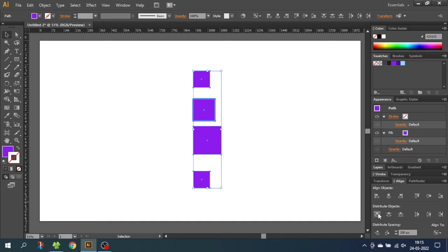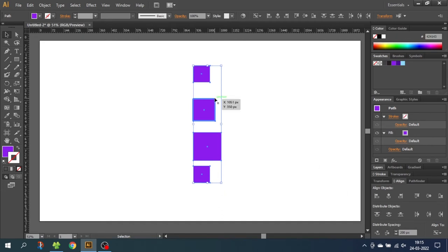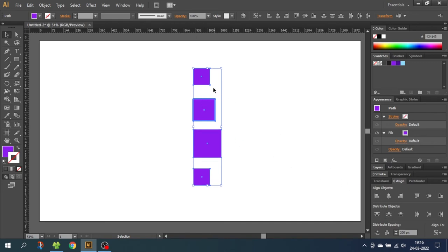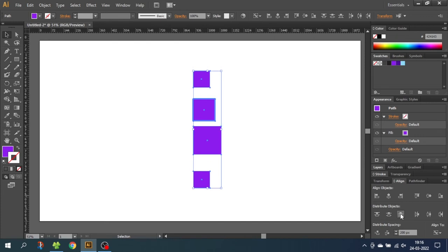Now let's click Vertical Distribute Top. As you can see, the key object stays in place, and now there's exactly 200 pixels from this top to this top and from this top to this top. If you click Vertical Distribute Center, there's now exactly 200 pixels from center to center. And of course, Vertical Distribute Bottom does the same just for the bottom, and horizontal distribute is the same thing for horizontally aligned objects.